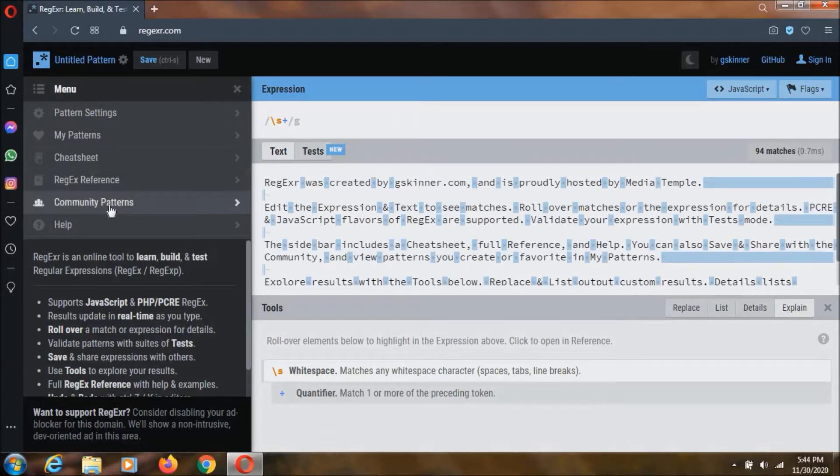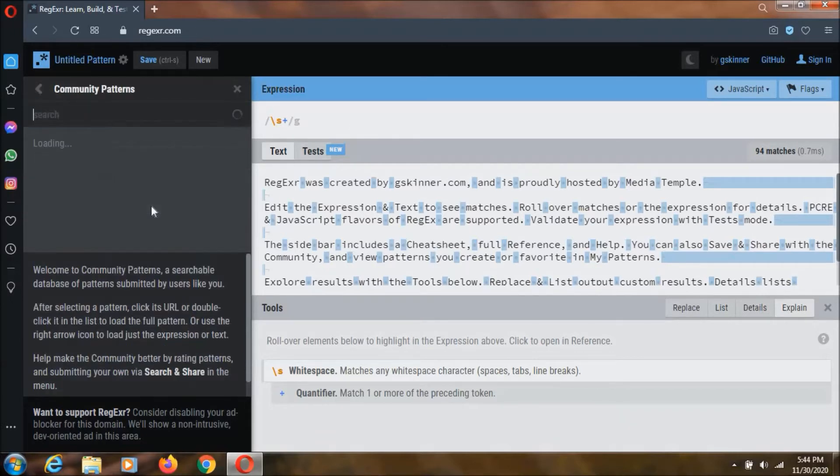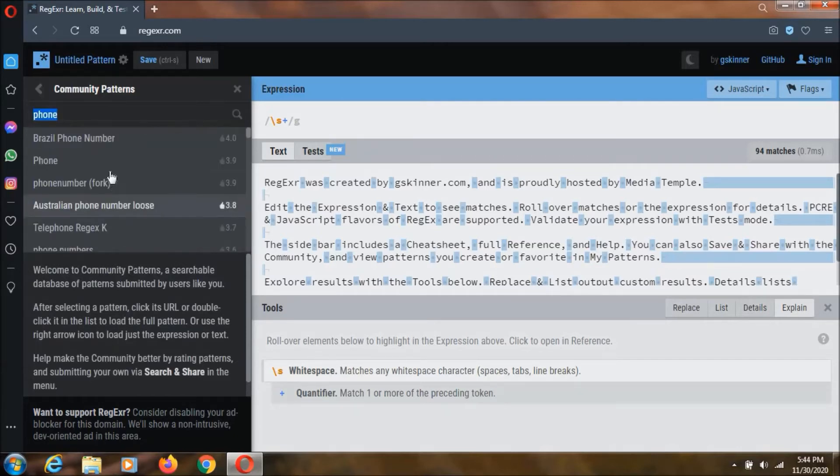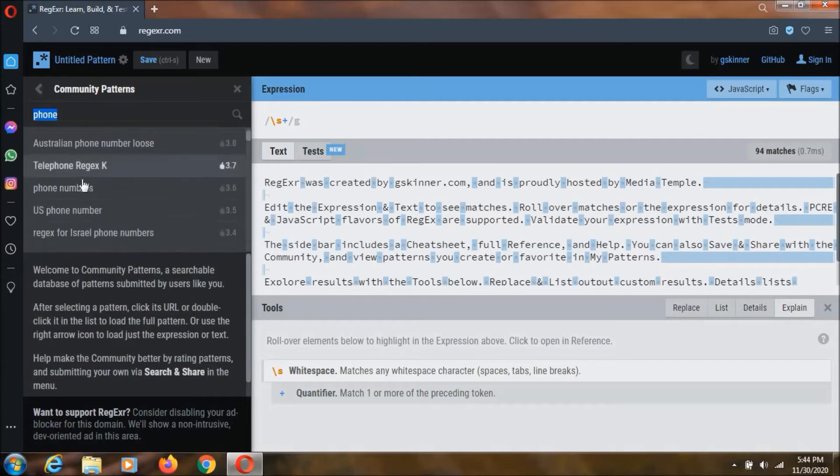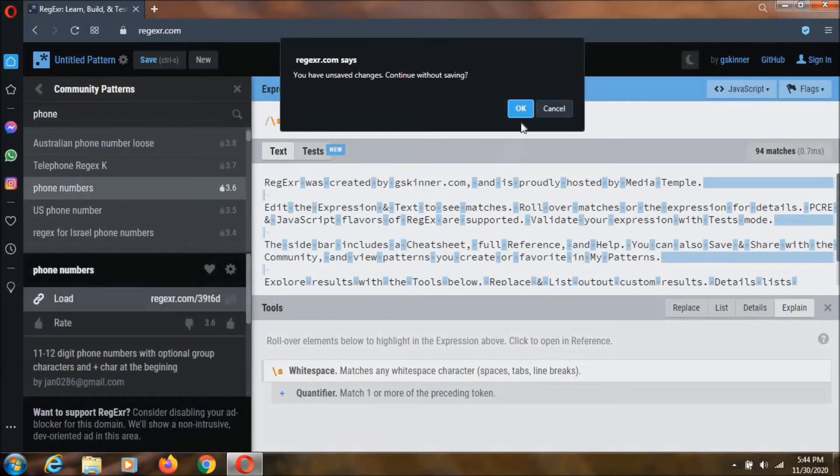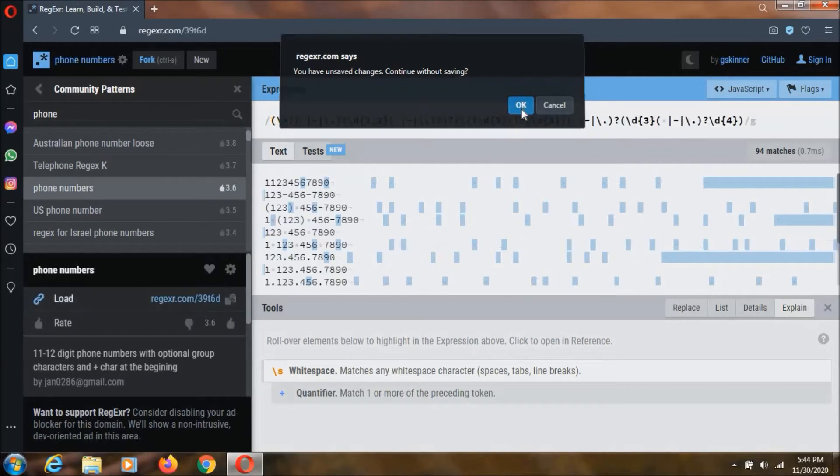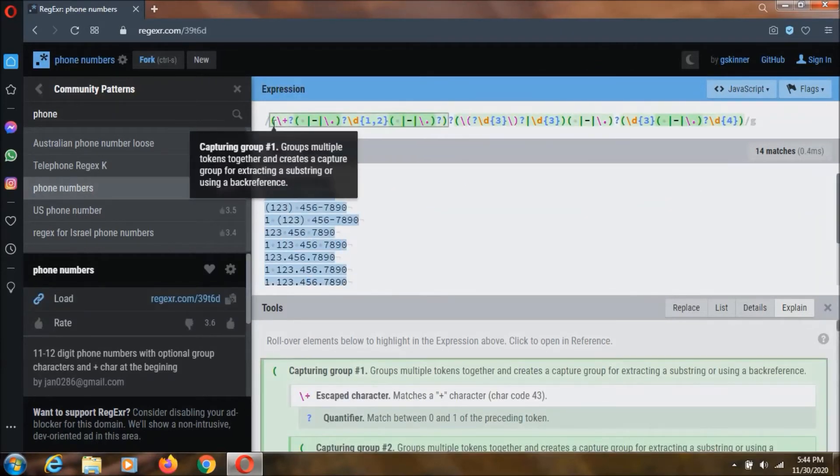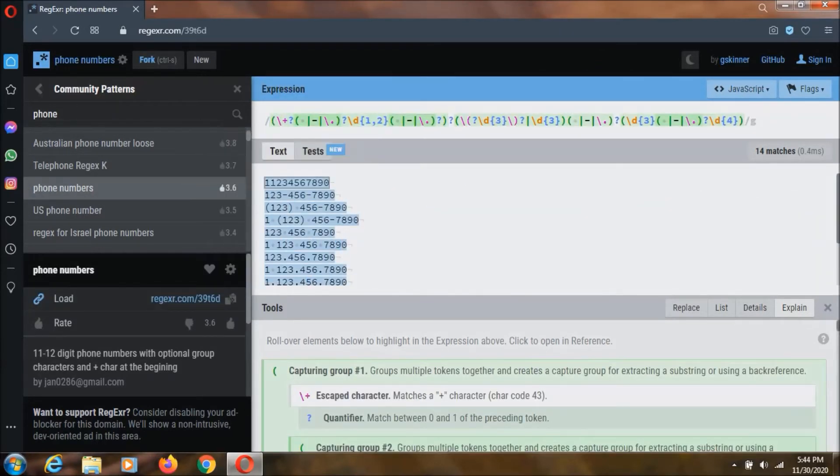If you click on this community patterns, you can find a lot of patterns created by other people, and with these patterns you can find what you are looking for, like a phone number. If you click on this one and if you click on load over here, you click ok. As you can see, this is the regular expression for the phone number.